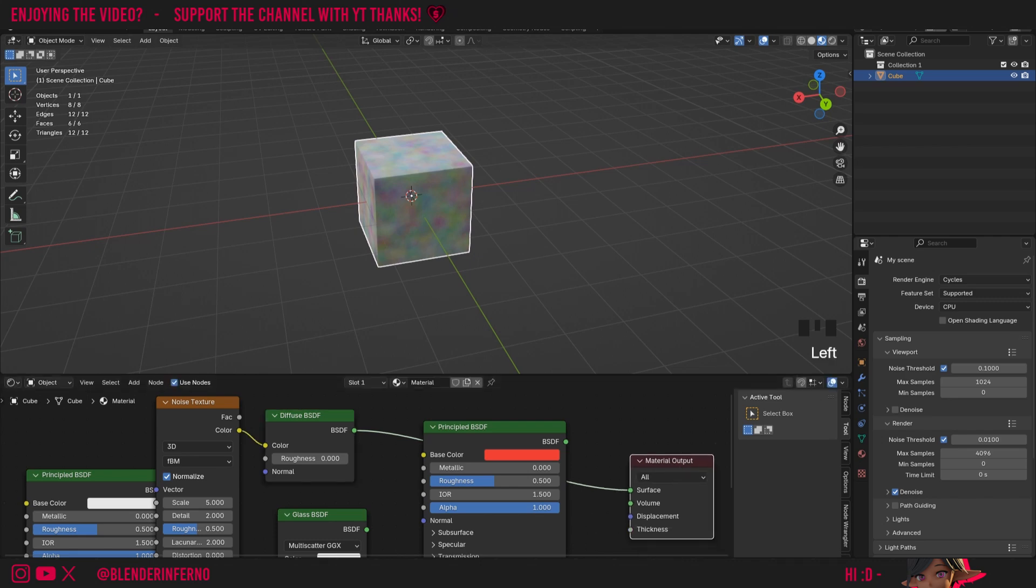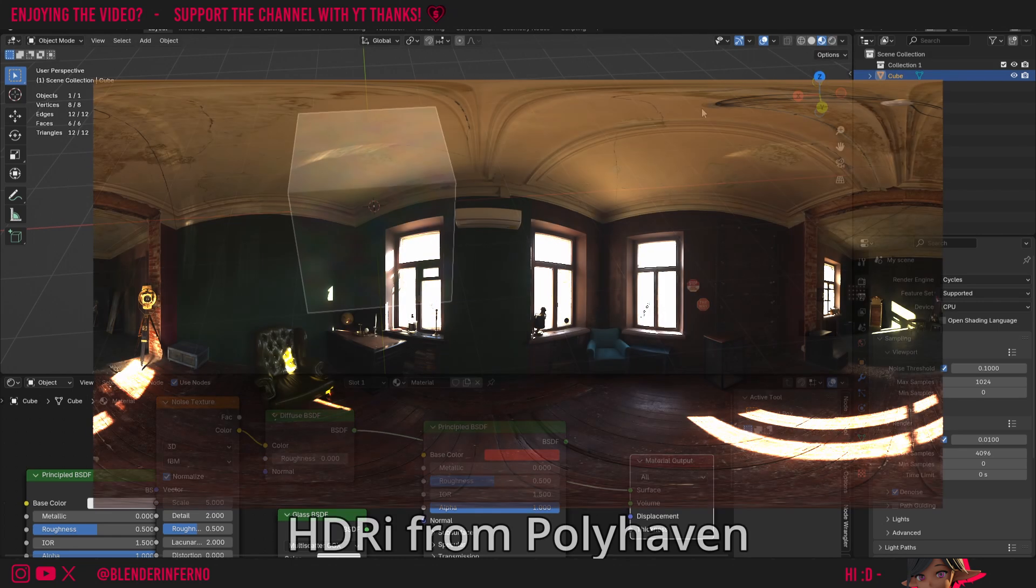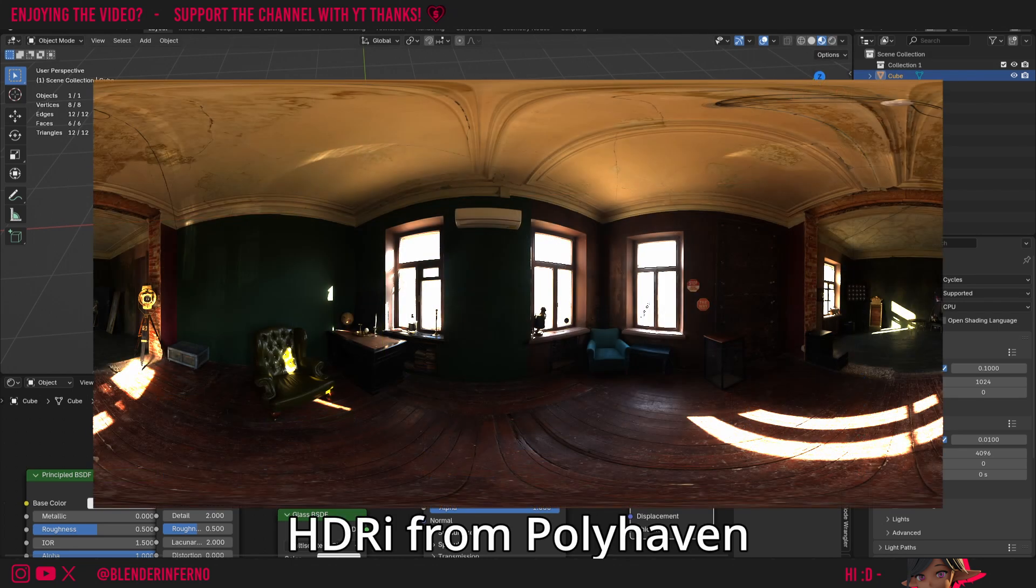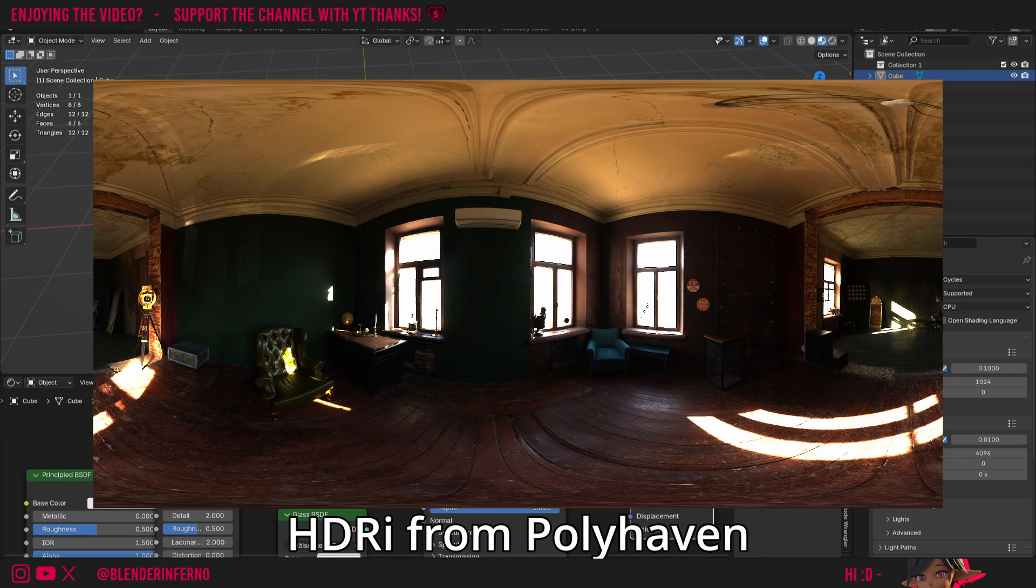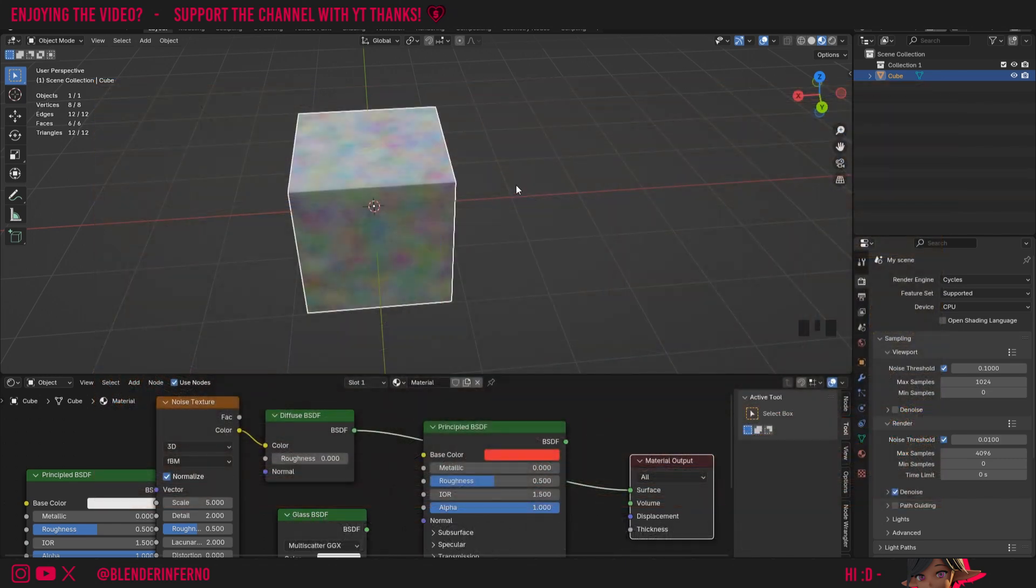So I like to think of shaders as a way of taking in inputs and then performing some calculations and then giving us a shaded output. If you're wondering where all this lighting information from our scene is coming from, this is because the material preview uses a basic HDRI, which is like a photo of a room or an environment, which is then used as a light source. So that's why we do have some shading here.